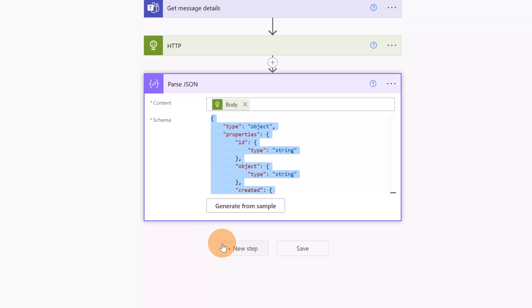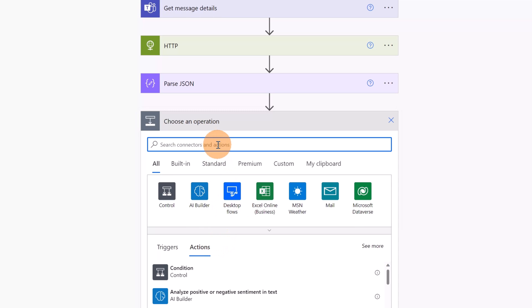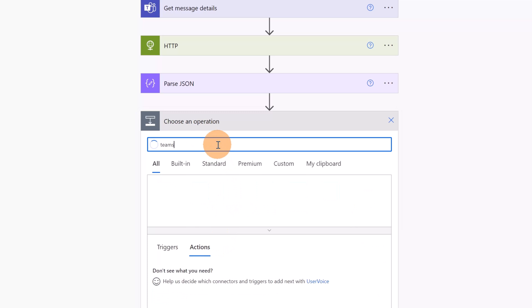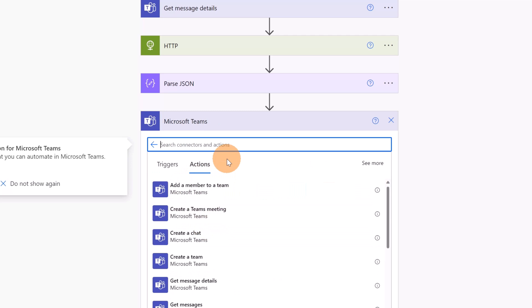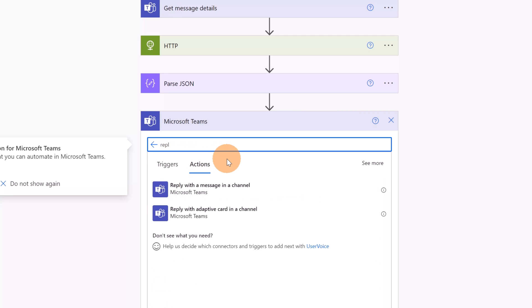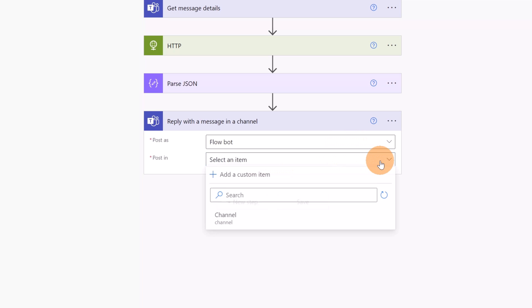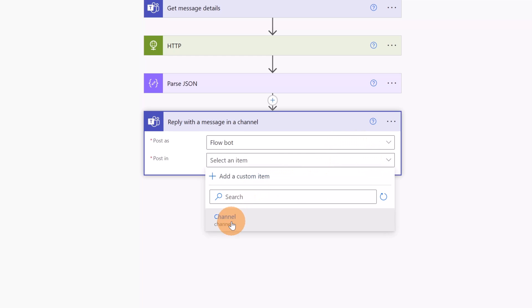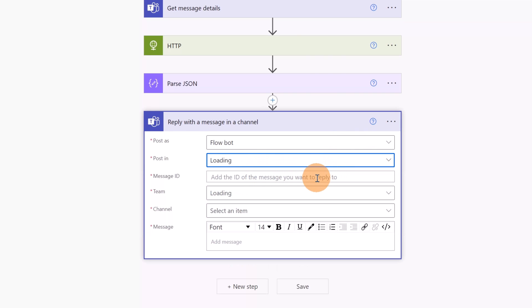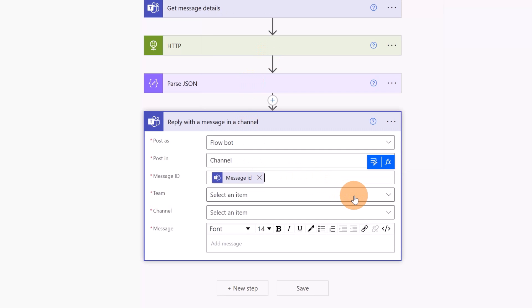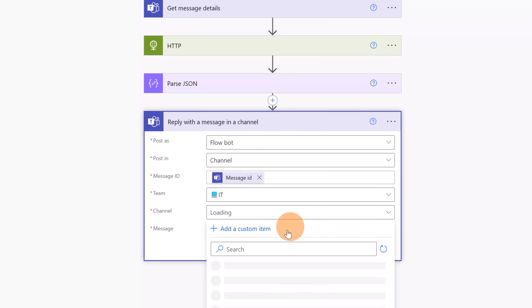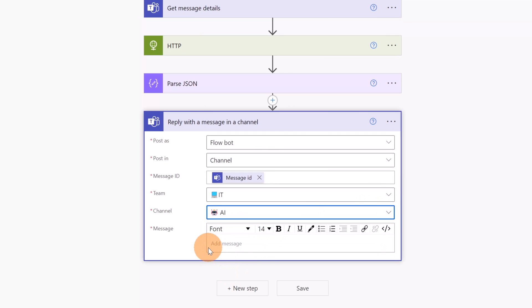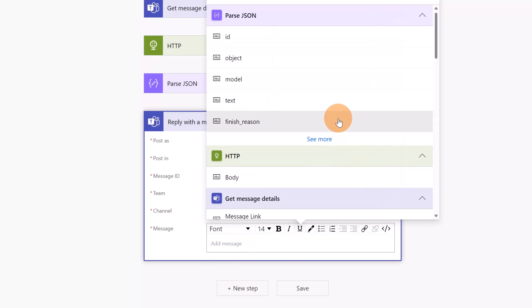So it's time to provide an answer in the Teams channel. So let me select a new action here and let me filter for Microsoft Teams. Let's select Microsoft Teams connector and now I can filter for Reply with a Message in a Channel. I'm going to use the flow bot in a channel. The Message ID, this comes from the previous step, Message ID. The Team is the IT Team and the Channel is the AI channel.